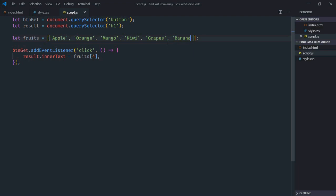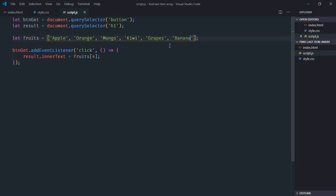Save it. Click. We are still getting grapes. But we have banana here. And the index of this banana is 5. So we have to supply here 5.